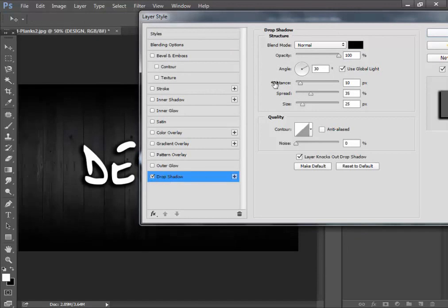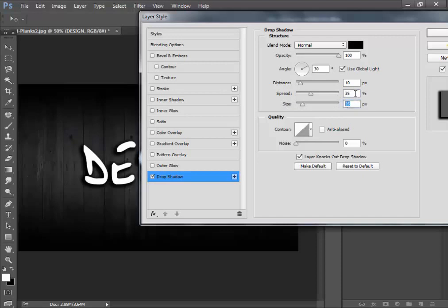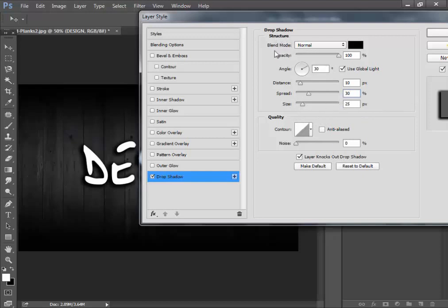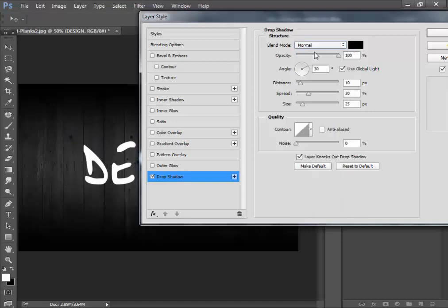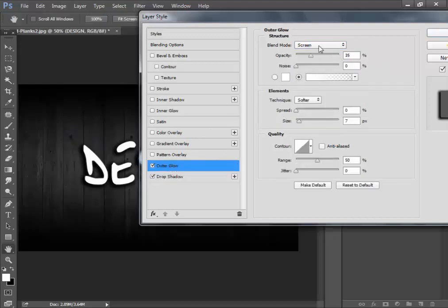Go to Drop Shadow. Set the distance to 10, spread to 35, size to 25. Next, spread is 30 and size 25. In Structure, blend mode is Normal — not Screen. If it is set to Screen, please change it to Normal. Opacity is 100.